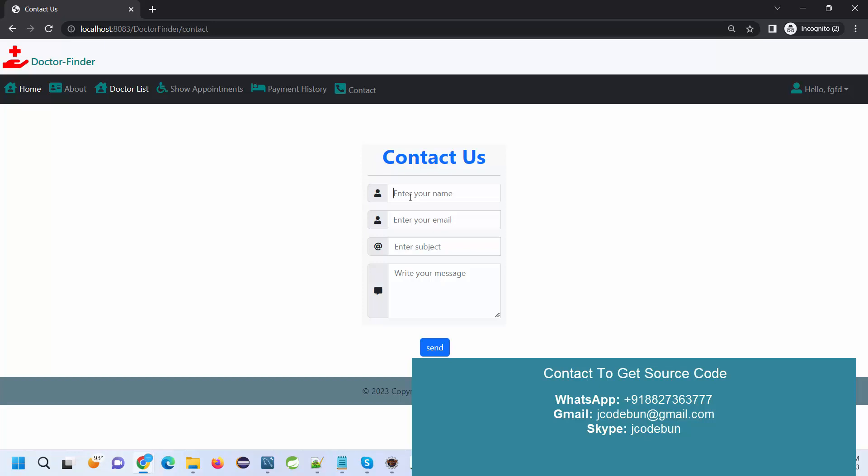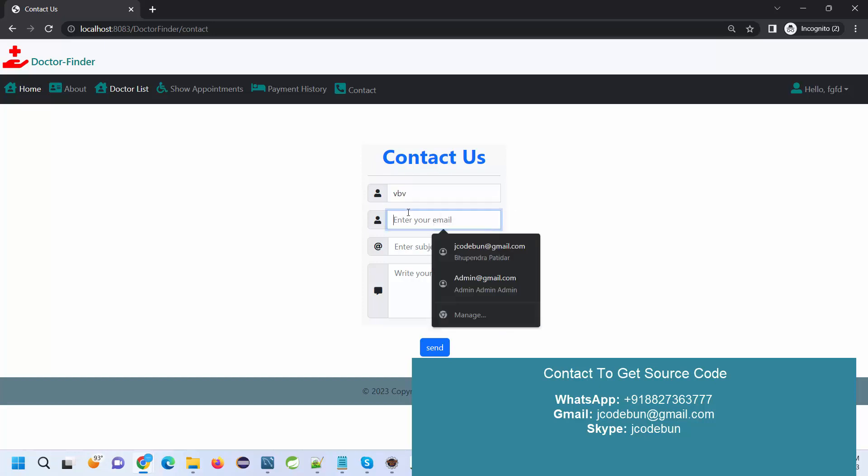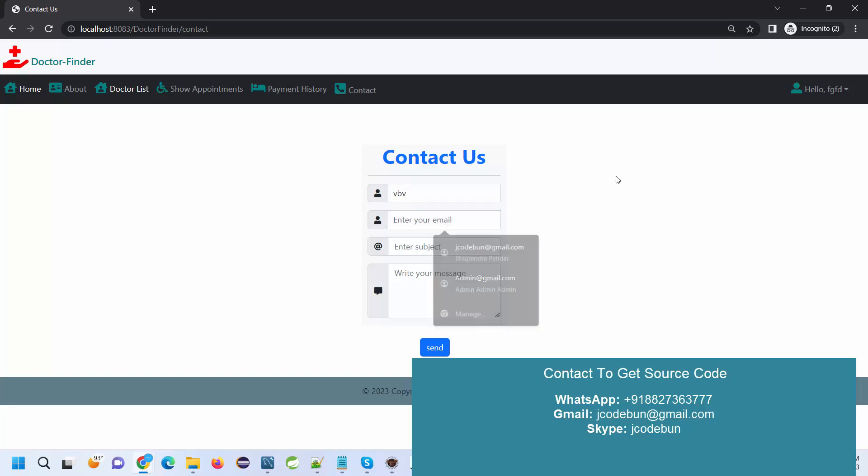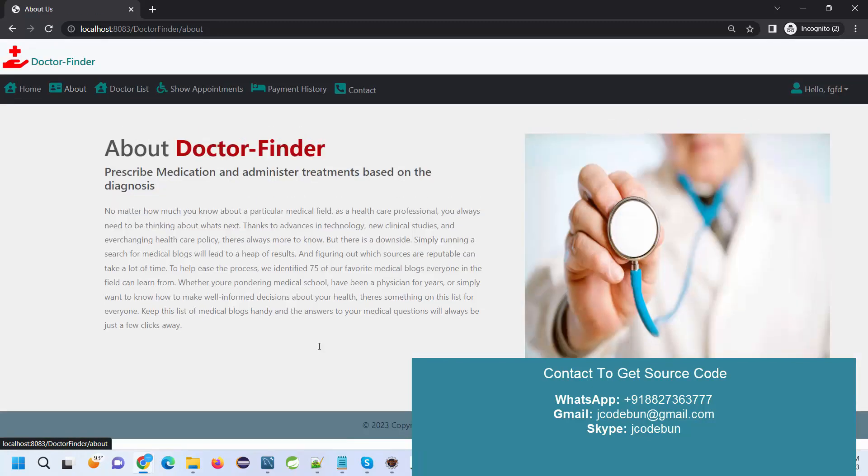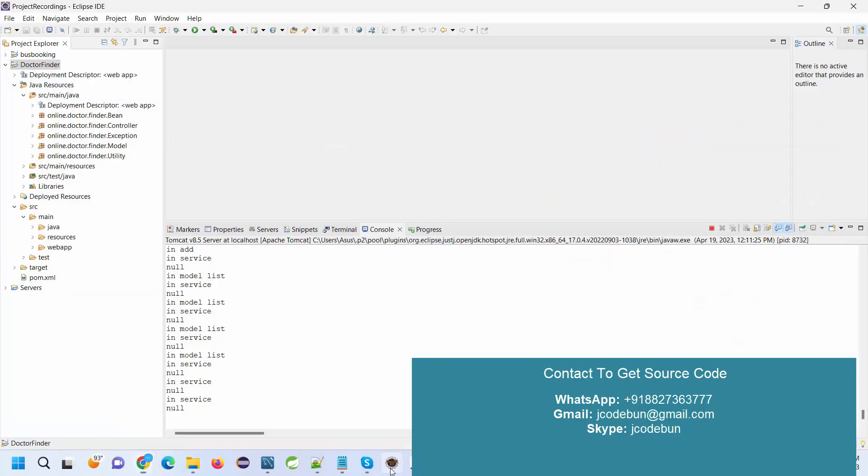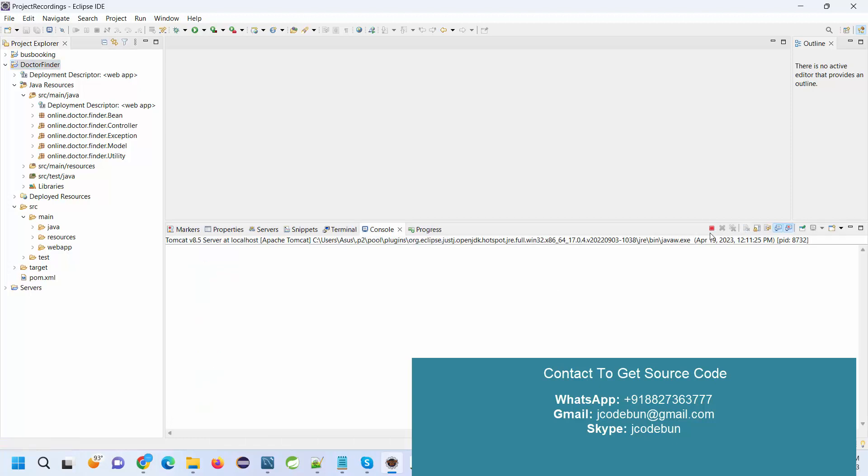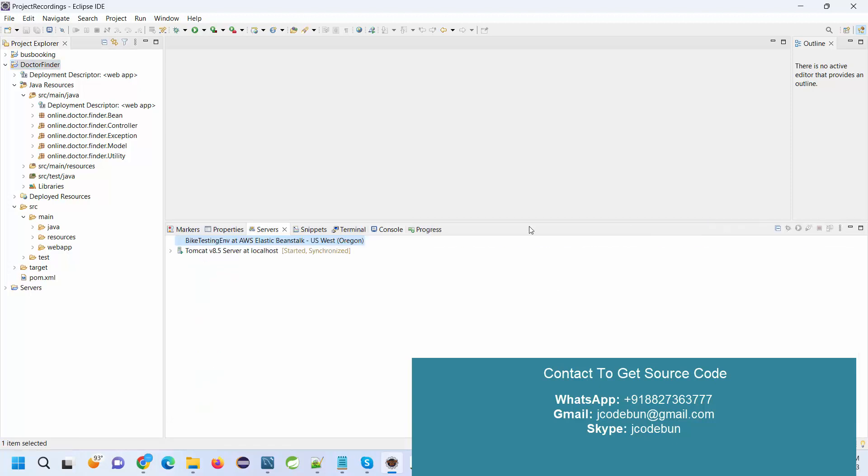This is the admin, this is the user. We have a Contact page, so the user can contact the admin here by filling up these details. This is the complete doctor finding application in J2EE, JSP, and Servlet.